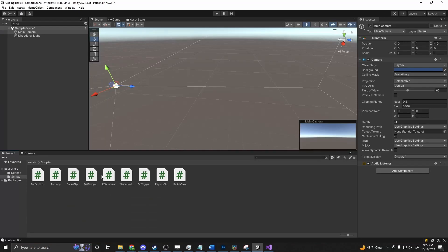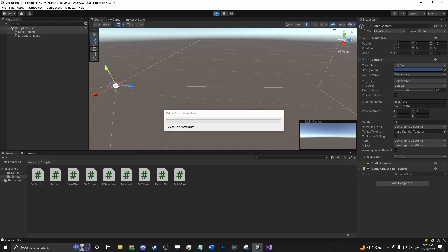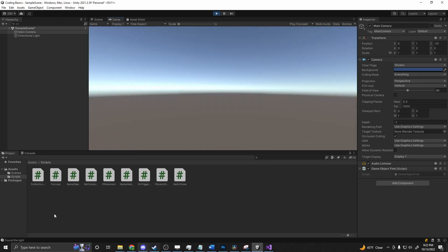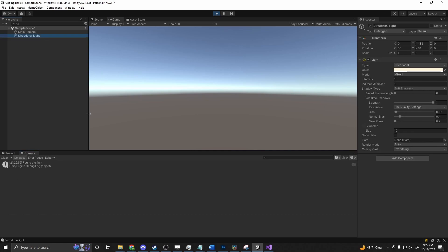And if we add in our GameObject.Find to our main camera, doesn't really matter where it's at, and we press play. This time, we get 'found the light' because the script ran and it found the directional light. So you would use this